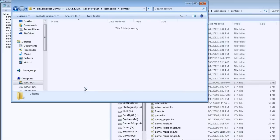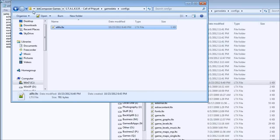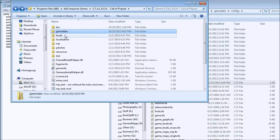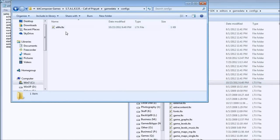Inside the configs folder, paste the alife.ltx file. If you already have alife.ltx in your configs folder under the Stalker Call of Pripyat installation, not the SDK installation, then make a copy of that file and name it something like original in the end, then copy the new file.